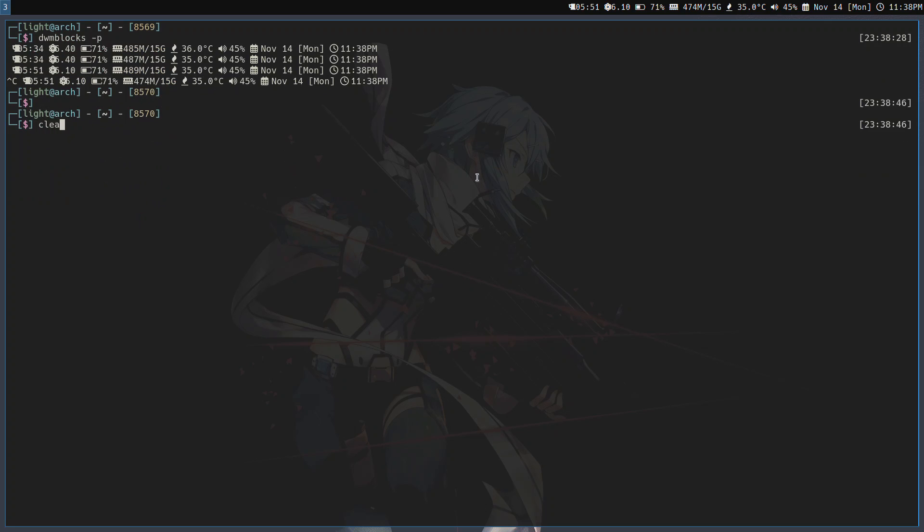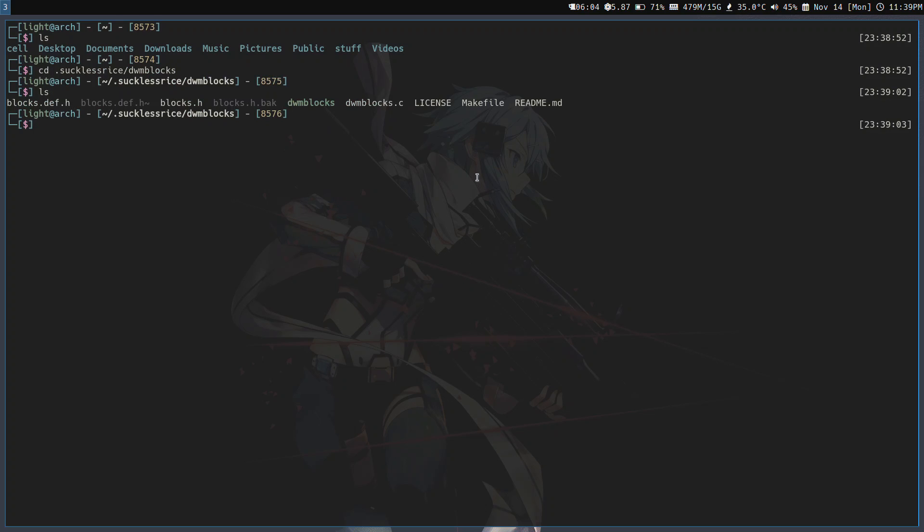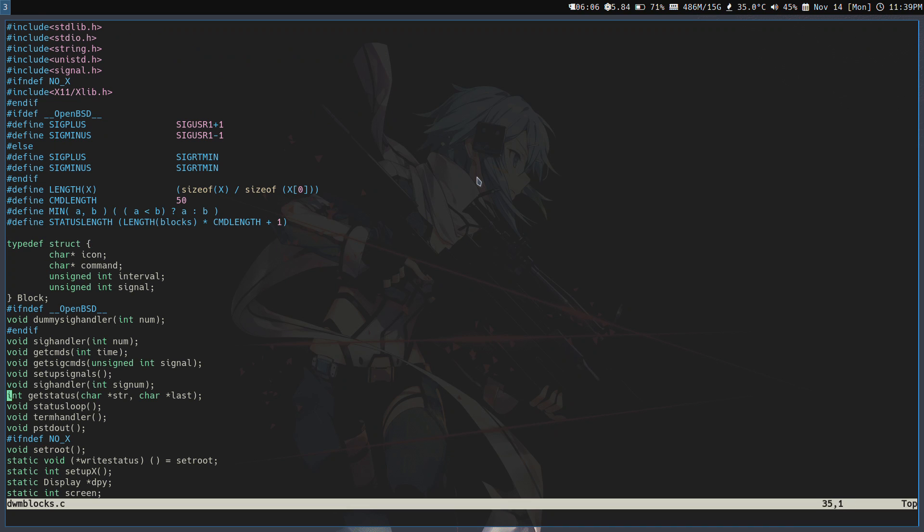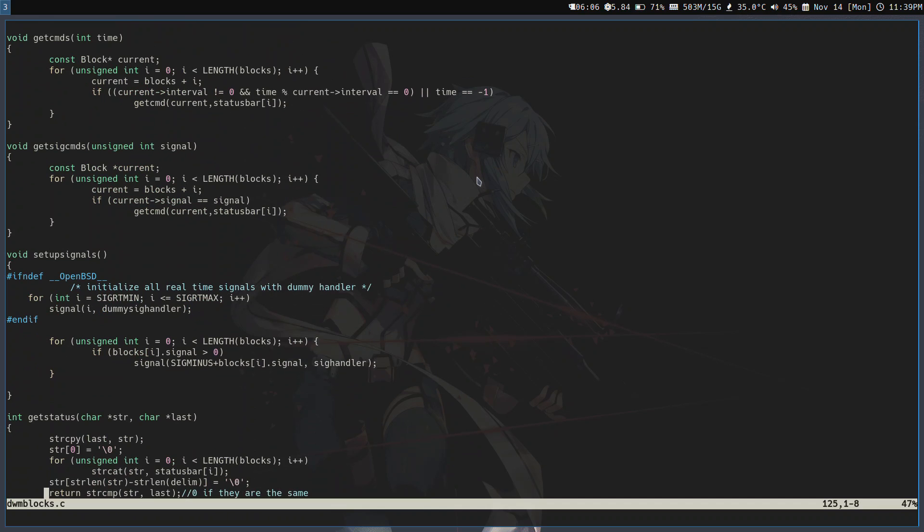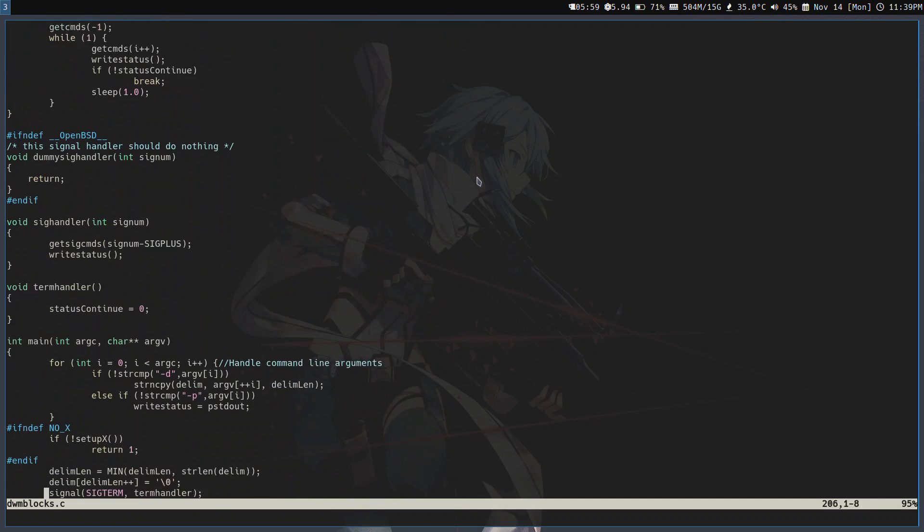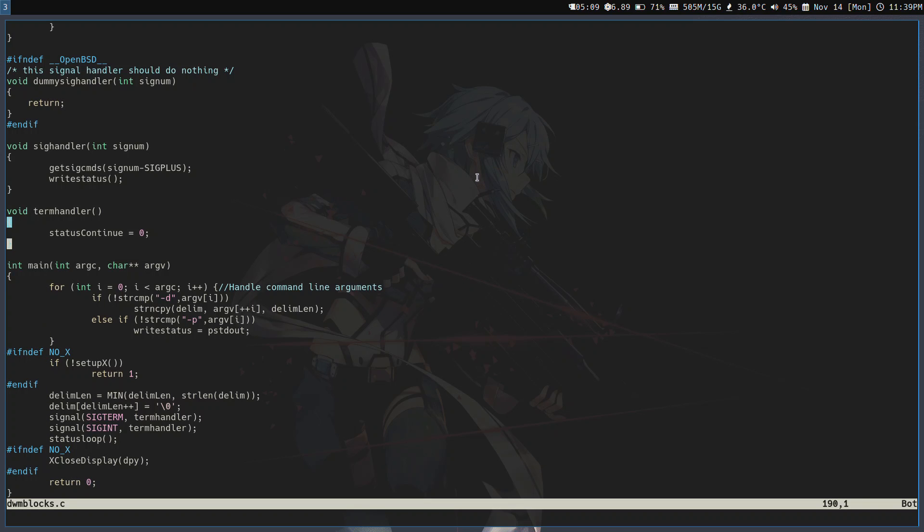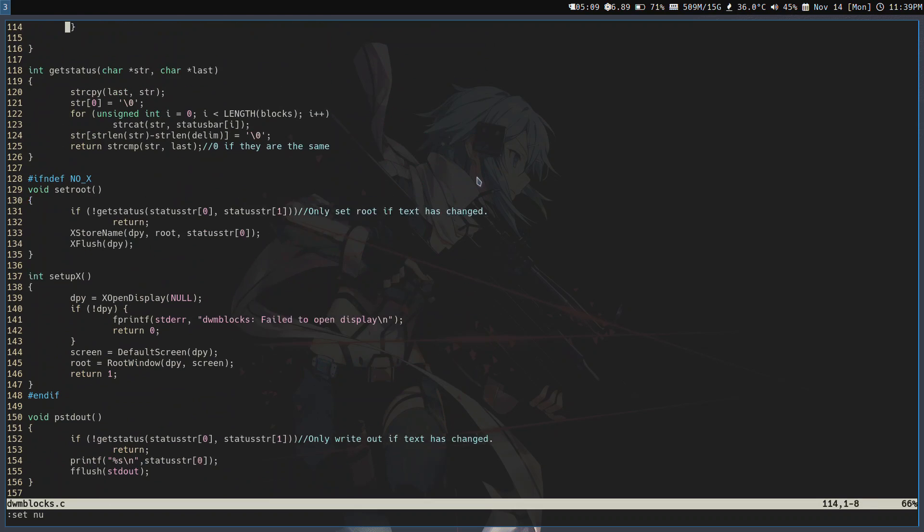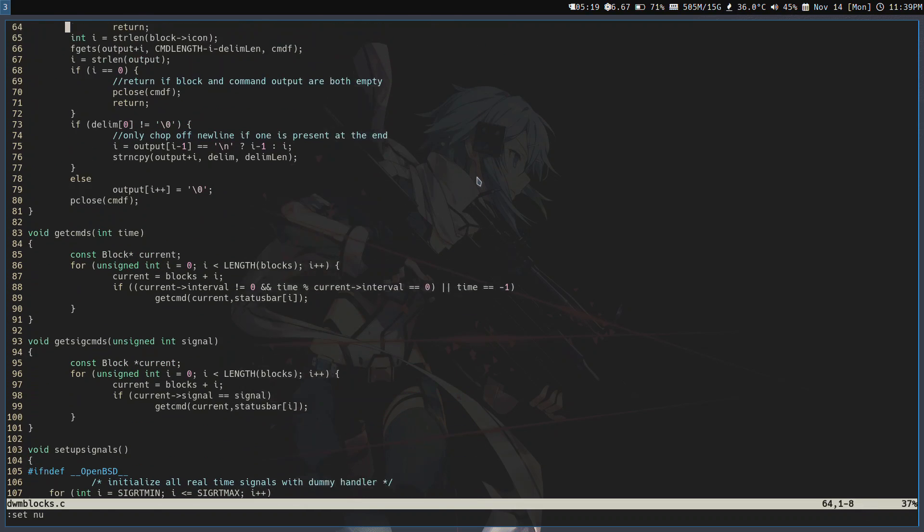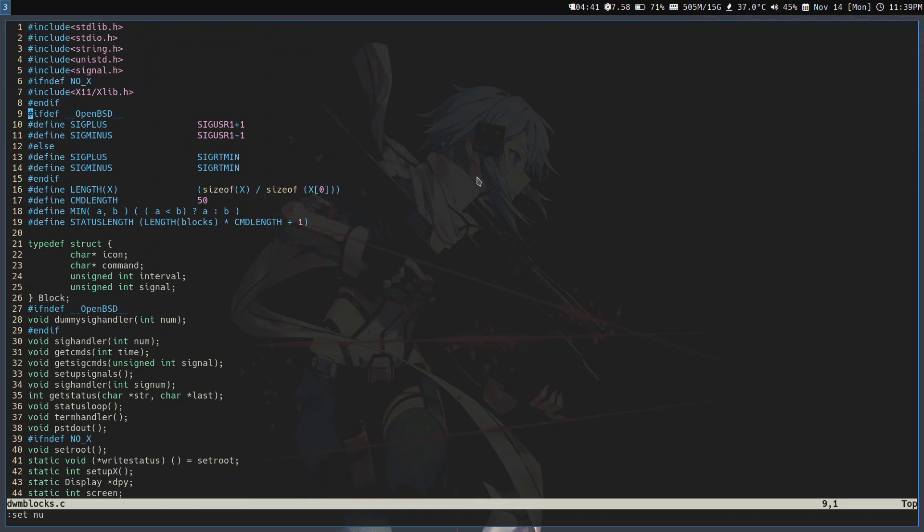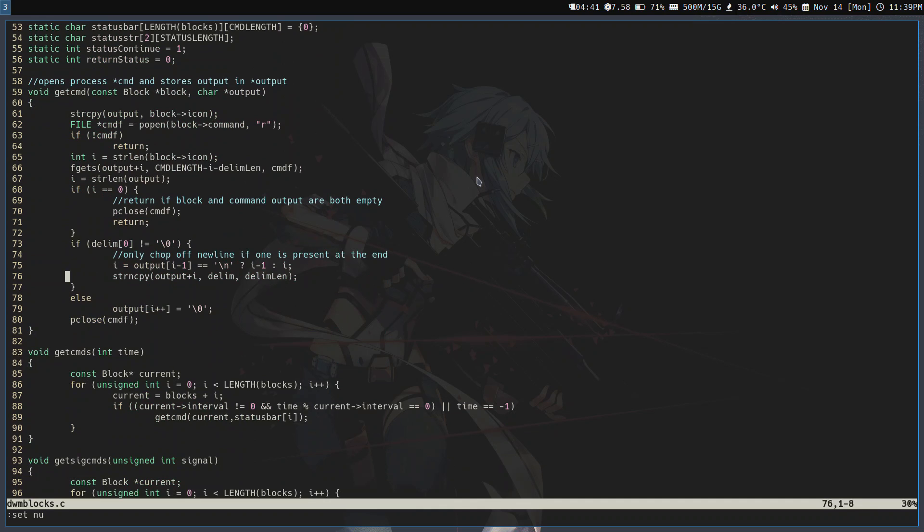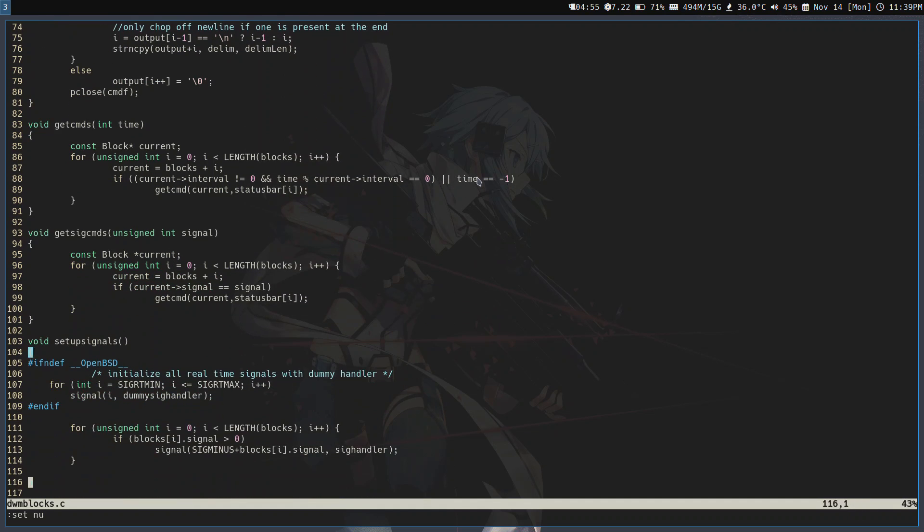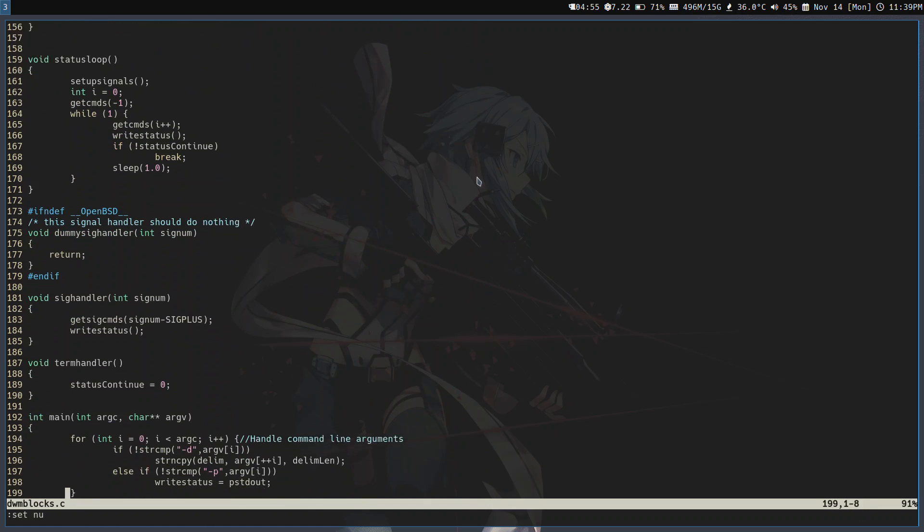It's a suckless program, there's no help page. If you do dwm blocks -p, it throws everything out into standard out. I'm using dwm blocks -p to work with that. I wanted to edit dwm blocks.c to put things in standard output and not in X root window.